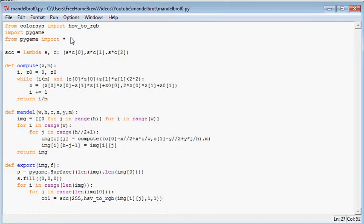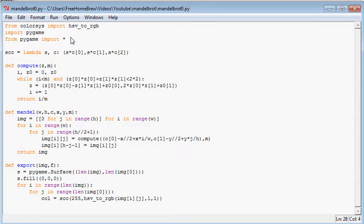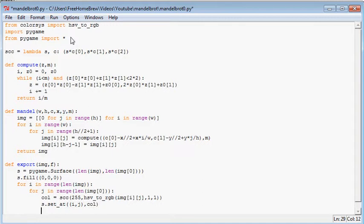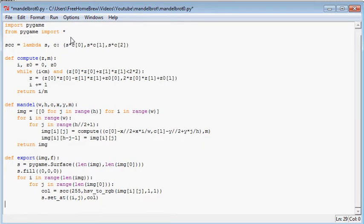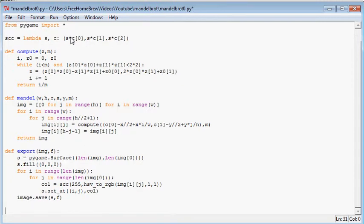So the color is now determined. We need to set the color to the surface as s.set_at(i,j), comma, col. And then we need to save the image to the file name. And that's it. So that's the entire thing.